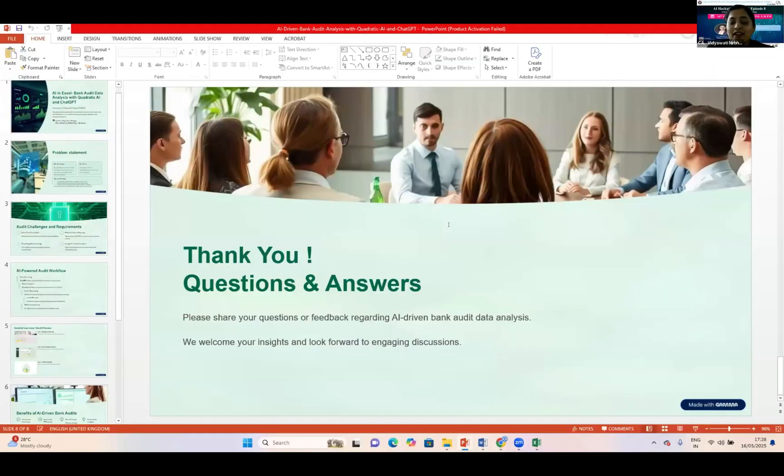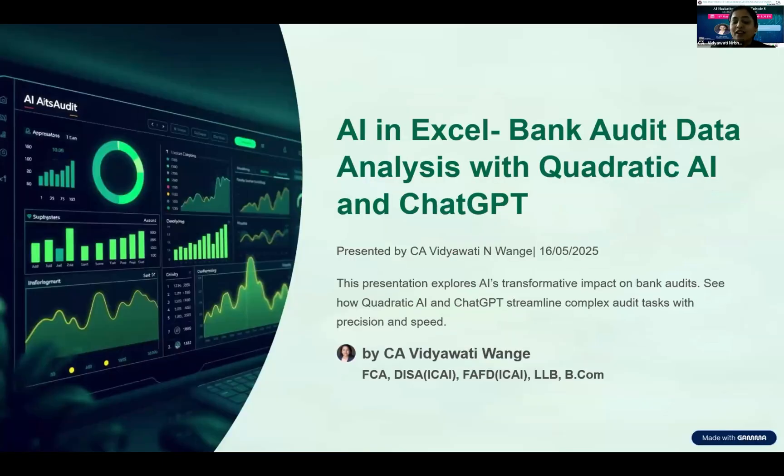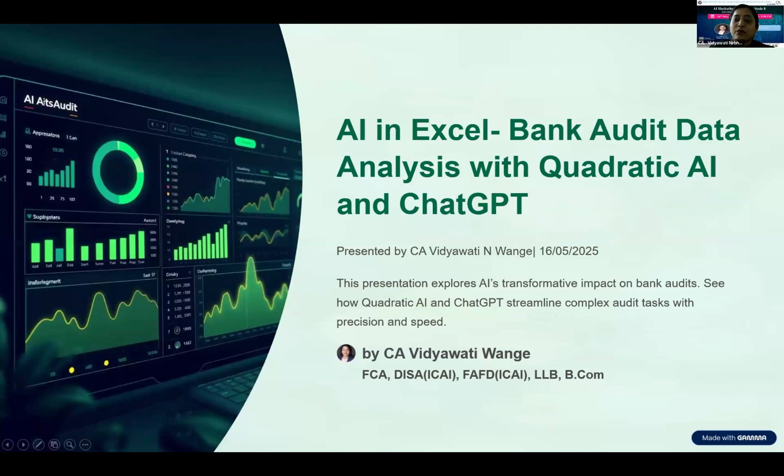I'm going to give you a small PowerPoint presentation. I'm going to use AI in Excel, specially designed for bank audit analysis, and I'm going to use two tools: Quadratic AI and ChatGPT.